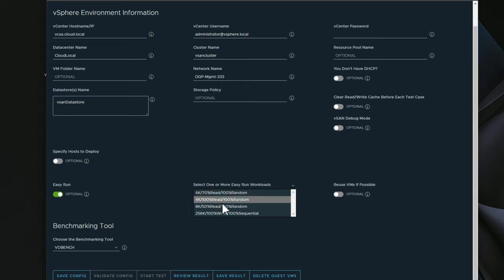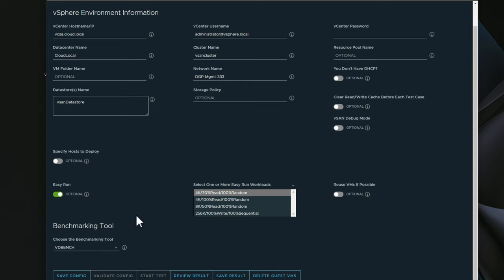Then you can choose 100% read, 100% random, 50% read, 100% random. And then if you want to do 100% write, 100% sequential, I ran the 4K 70% read, 100% random.